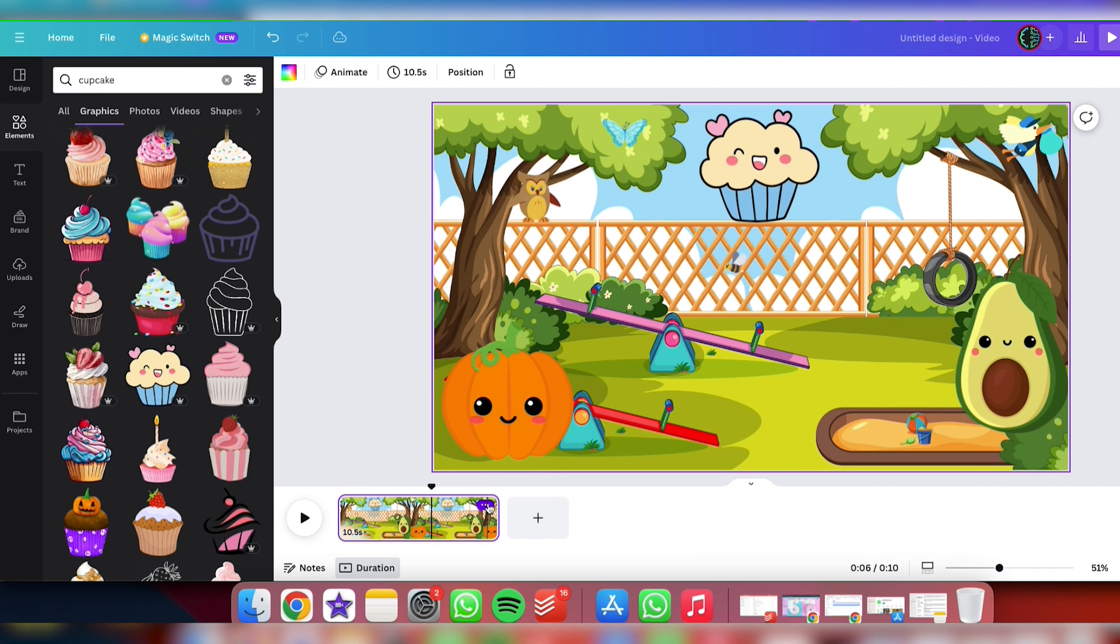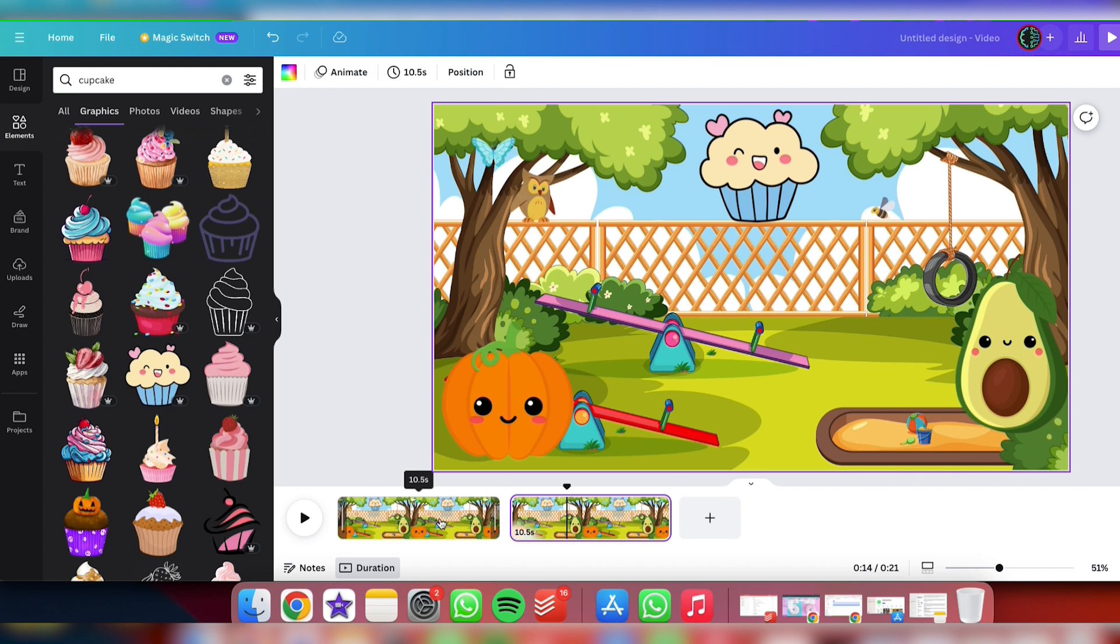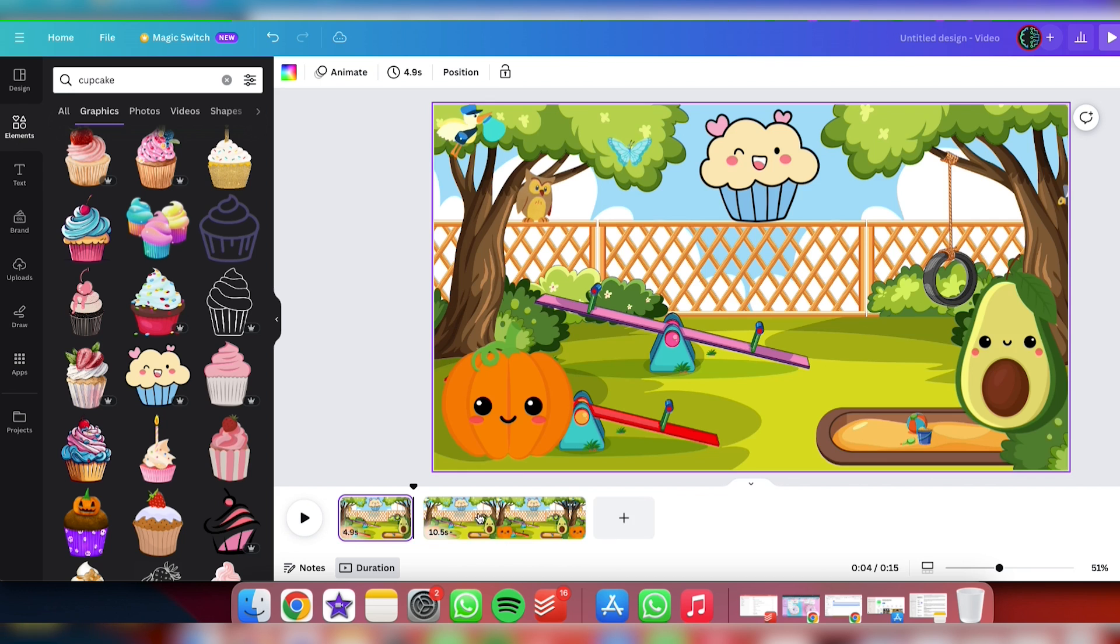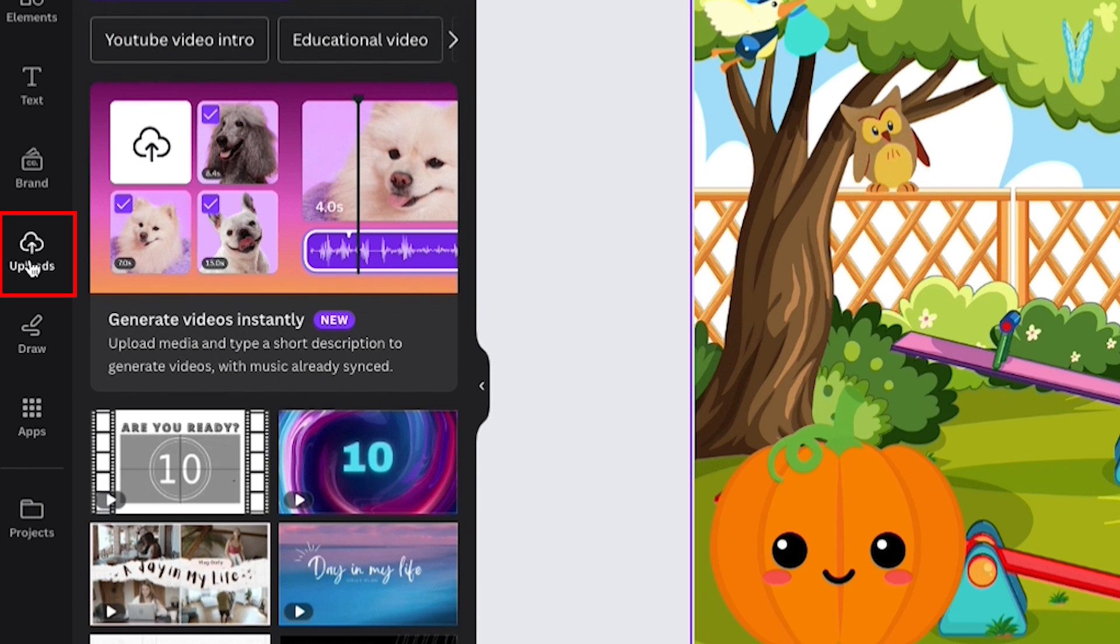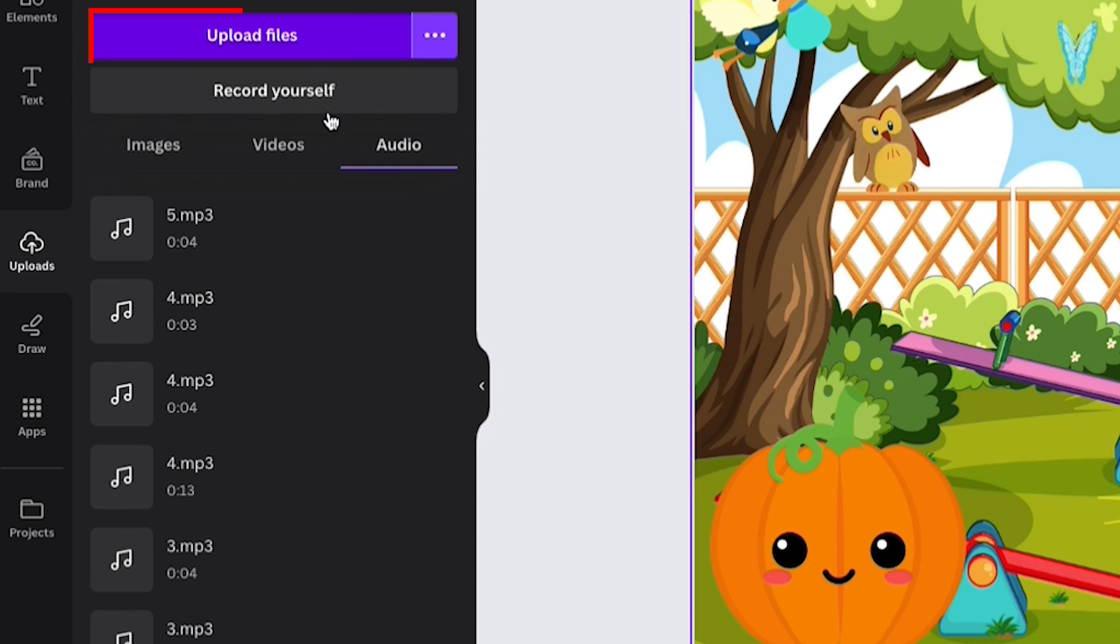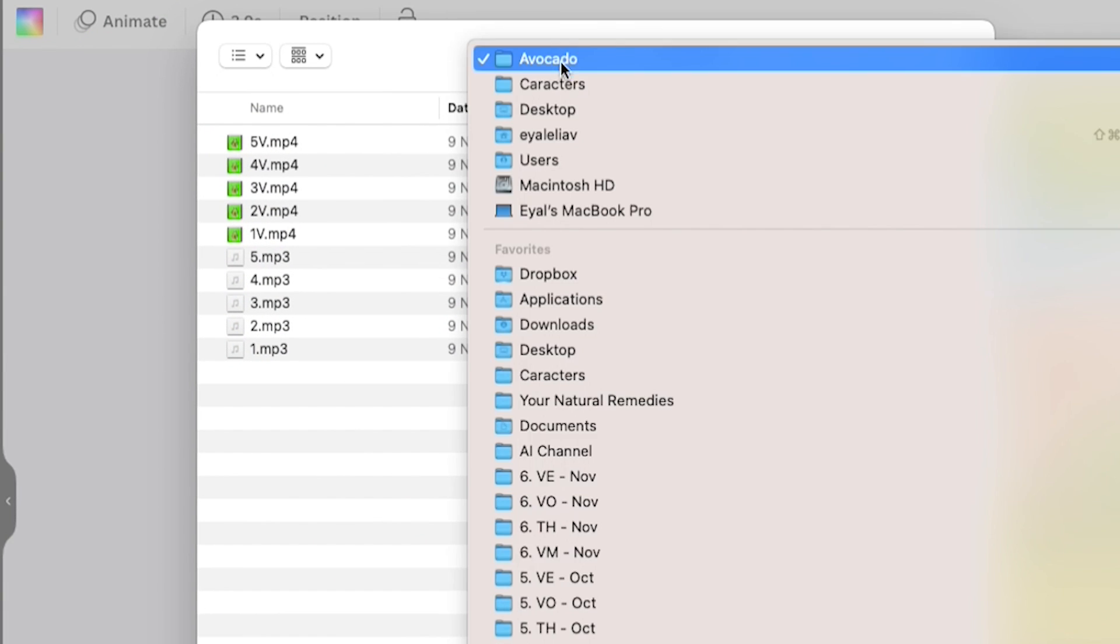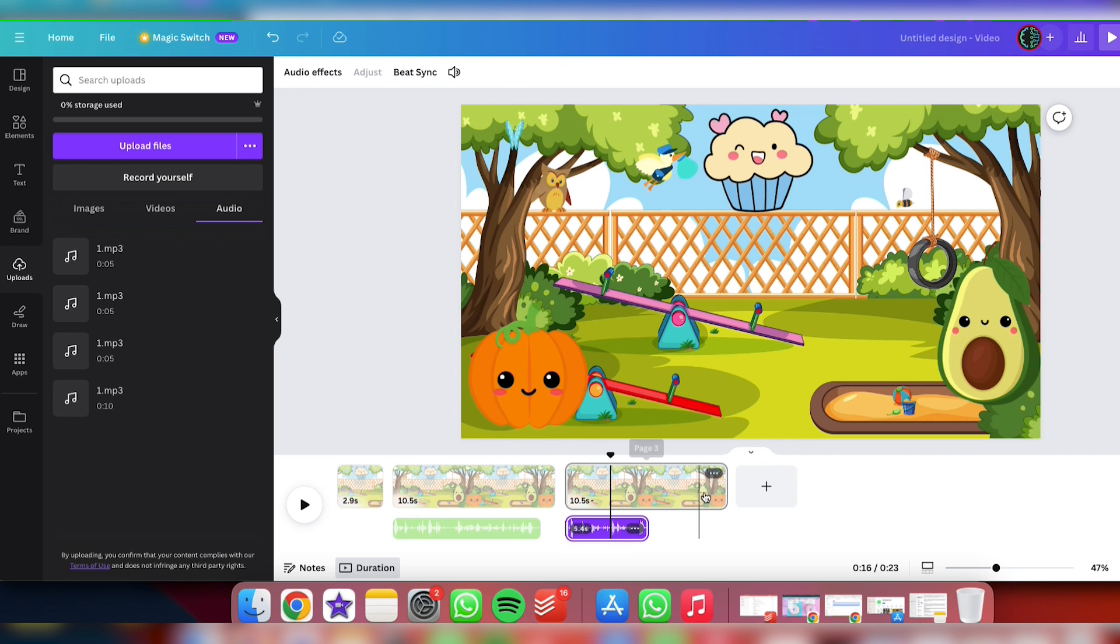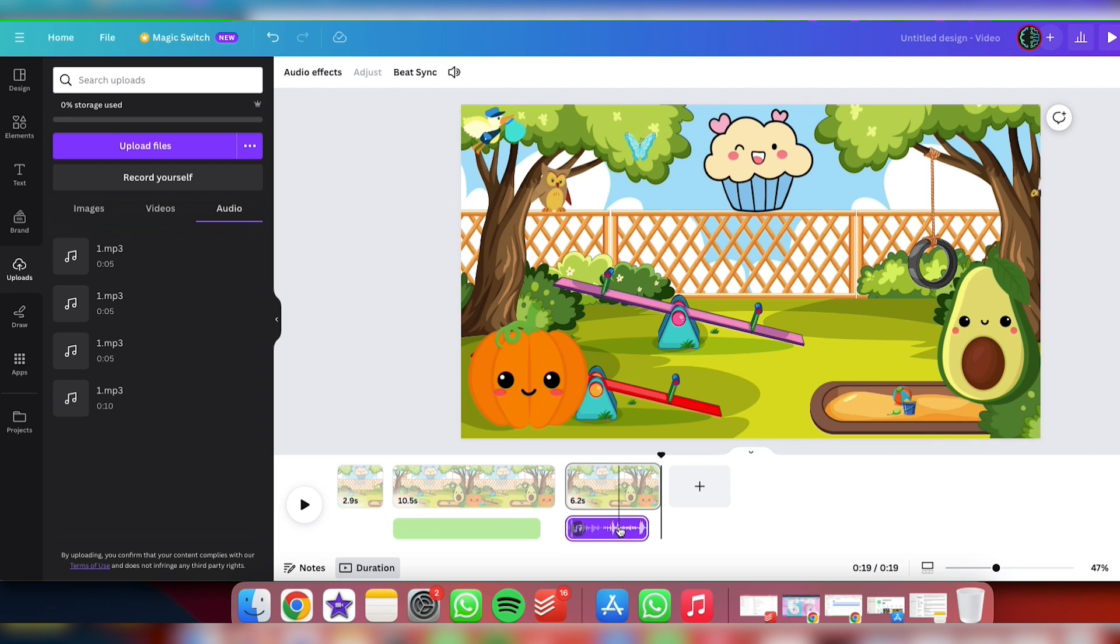Let's continue with creating our scenes. Start by duplicating the template in Canva. Next, add the voiceover for your first scene. To do this, go to the Upload section in Canva and upload the voiceover for the first character in your script, which in this case is the avocado. Once uploaded, adjust the length of the scene so it's slightly longer than the audio file. This ensures that your entire voiceover plays without getting cut off.